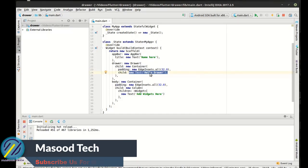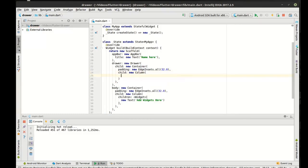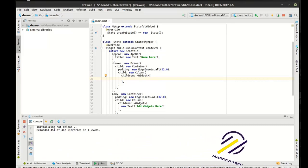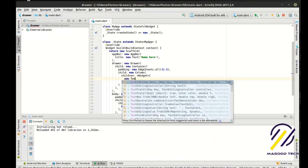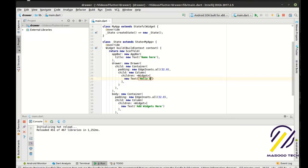So we're going to say new column. And then we'll have an array of widgets here. And we'll say, you know, text. I should have just kept that hello drawer.